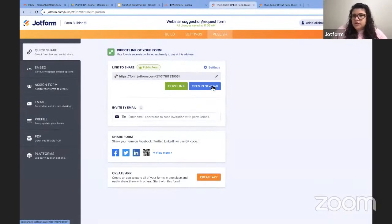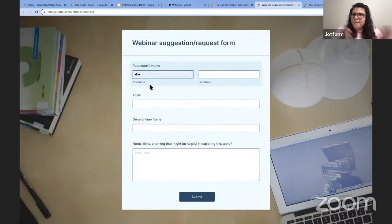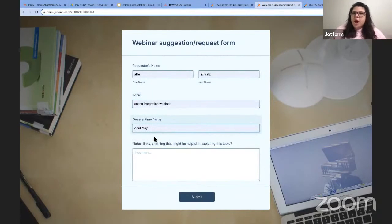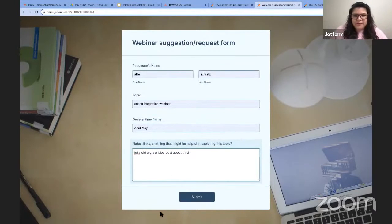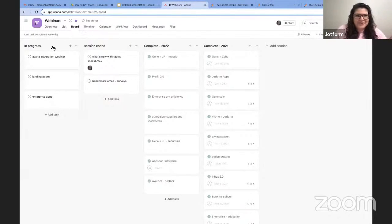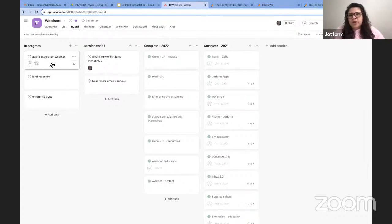Now, if one of my colleagues wants to request a webinar, that will add a task in Asana. Let's say my colleague Allie, our partnerships manager, wants a webinar about our new Asana integration. She fills out the form — the topic is 'Asana Integration Webinar,' the general time frame is around the new release, and she wants to remind me that another colleague, Luke, has written a great blog post about this. She submits that, and now when I go back to Asana — maybe you saw that happen in real time — in my 'In Progress' column, that Asana Integration Webinar task has been added. I can add subtasks and move it through the pipeline from there. That summarizes the first piece of the integration: pushing data from JotForm into Asana.